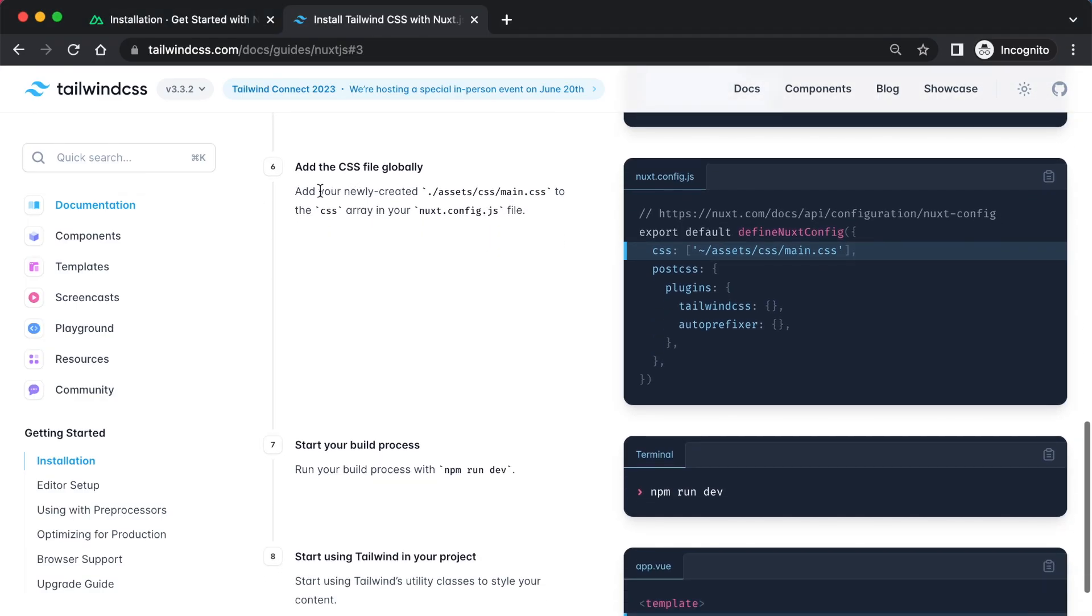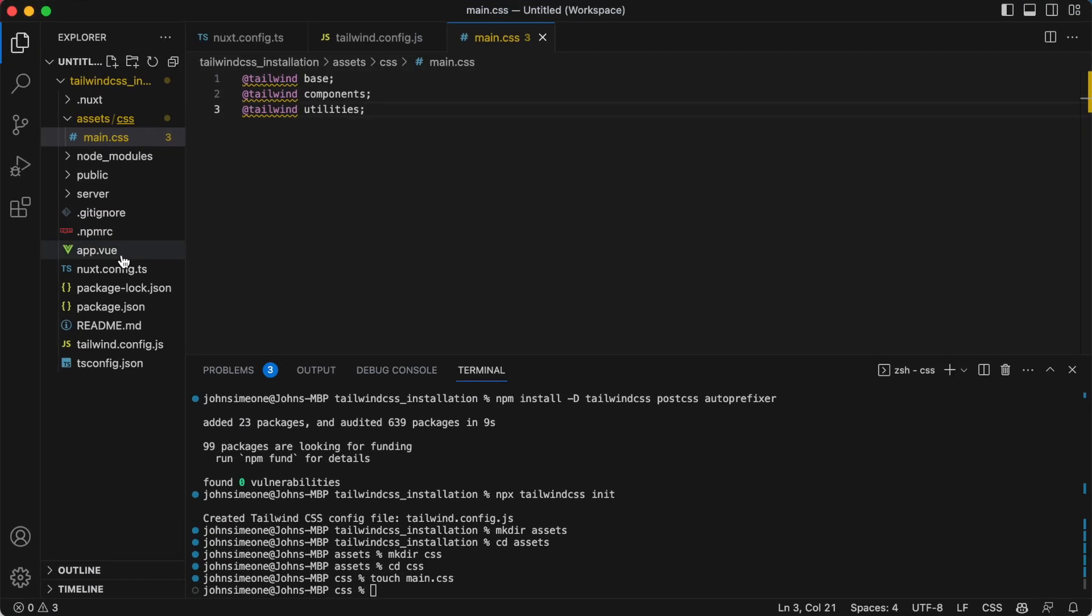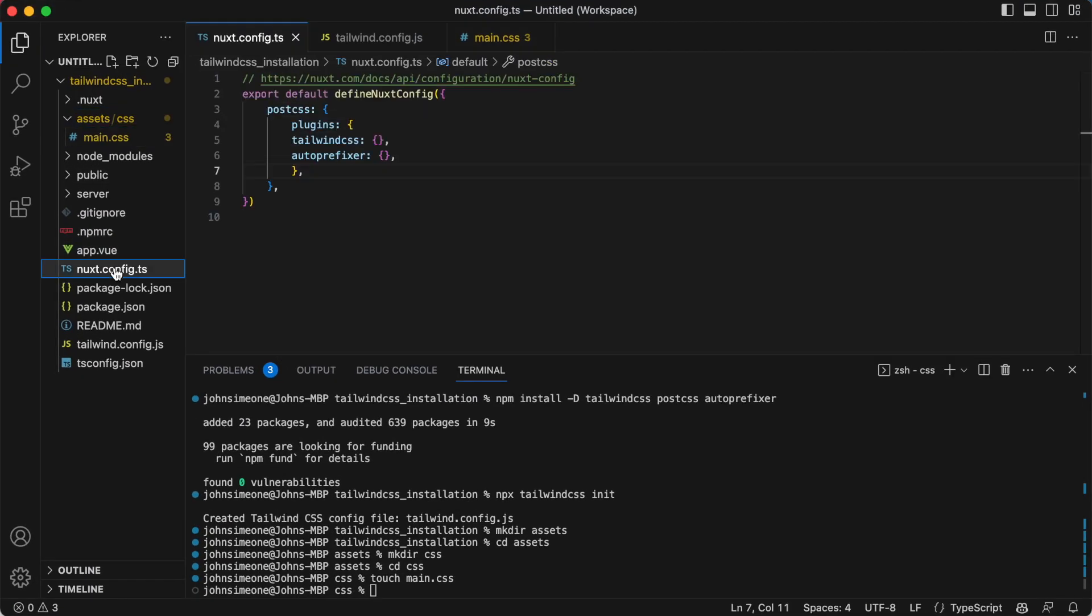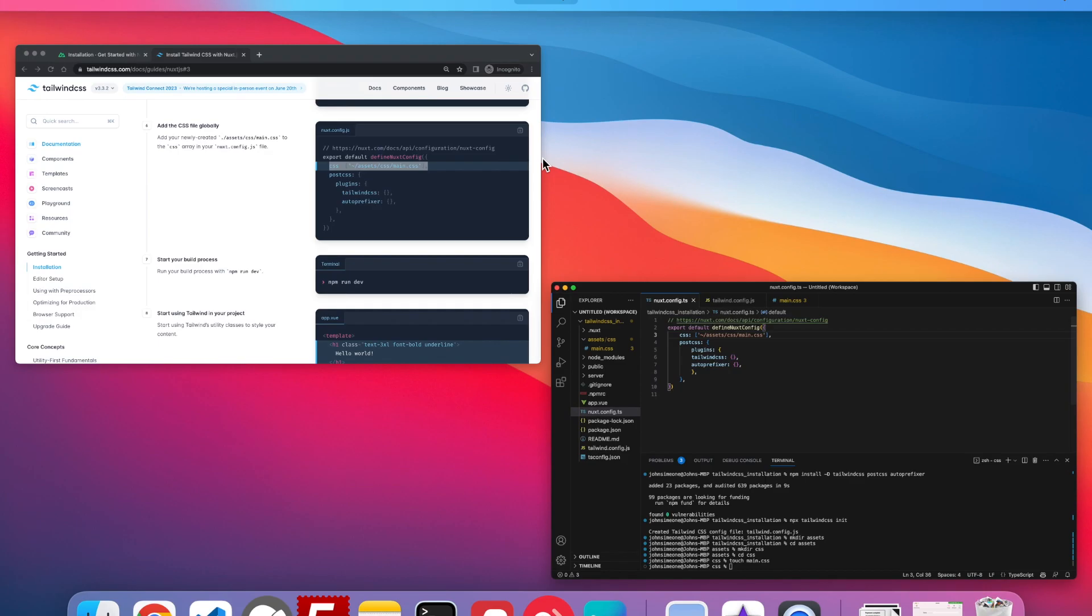And now we need to add the CSS file globally. Okay, so that's in nuxt.config.js. Save that.